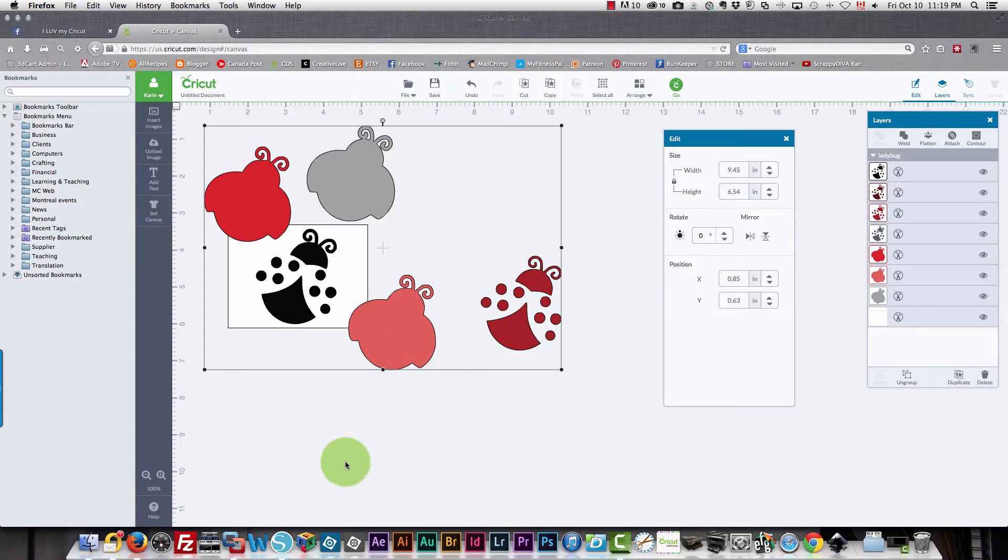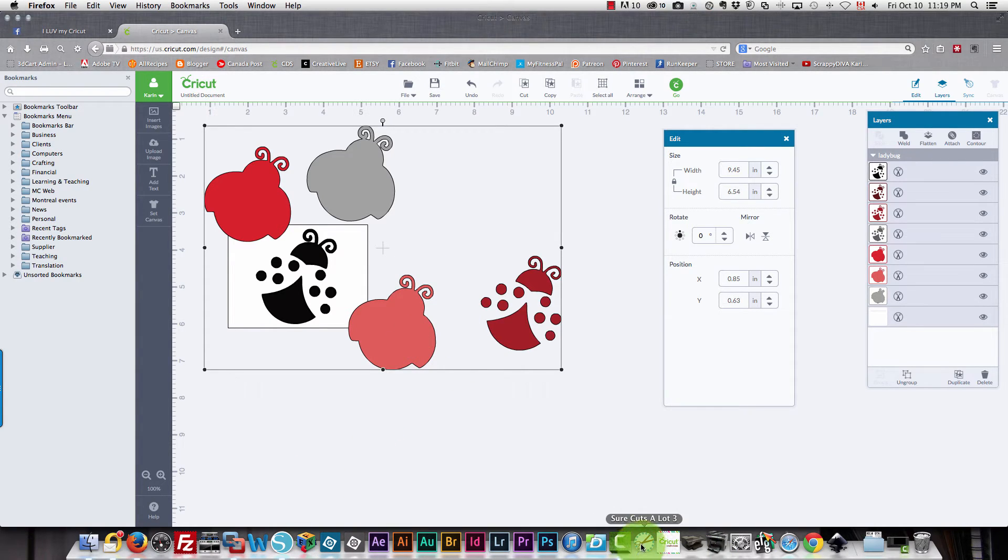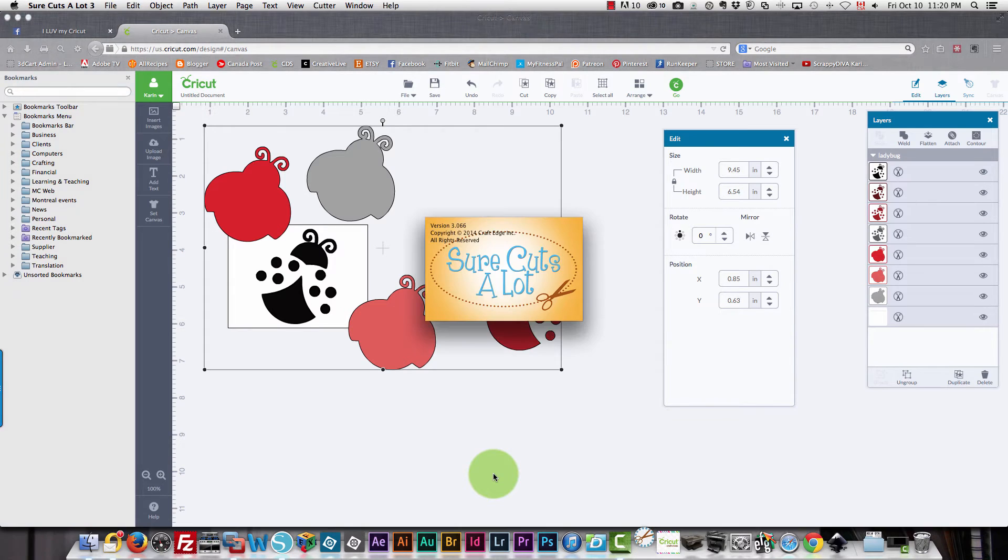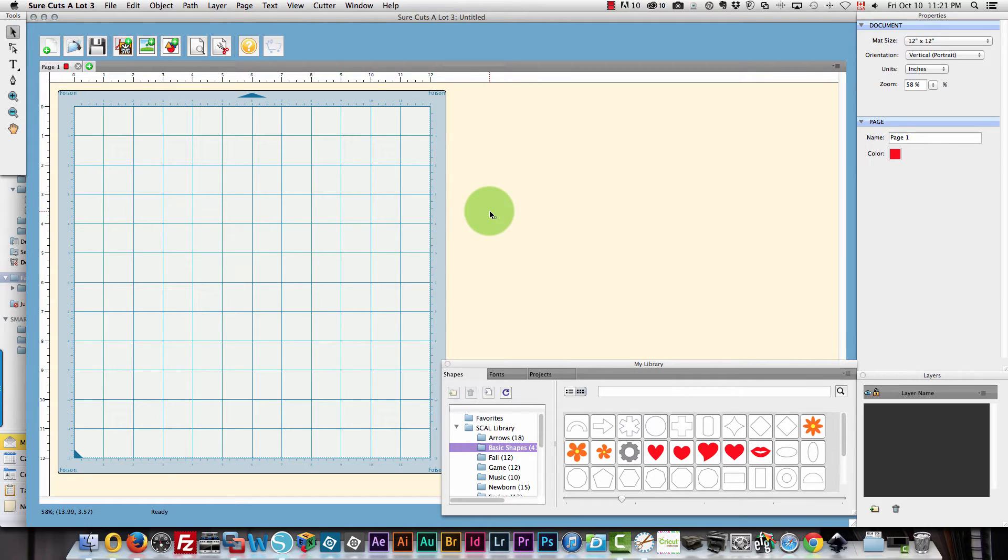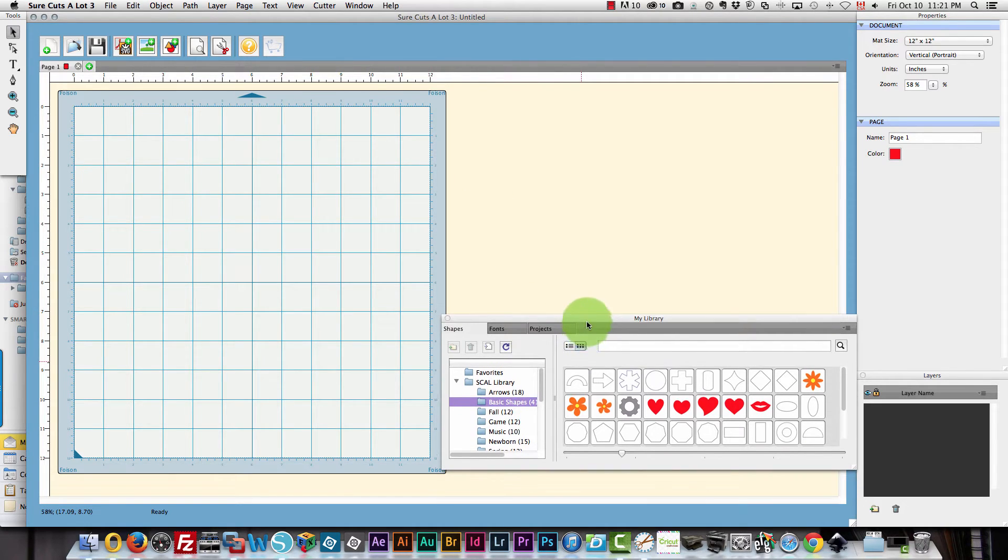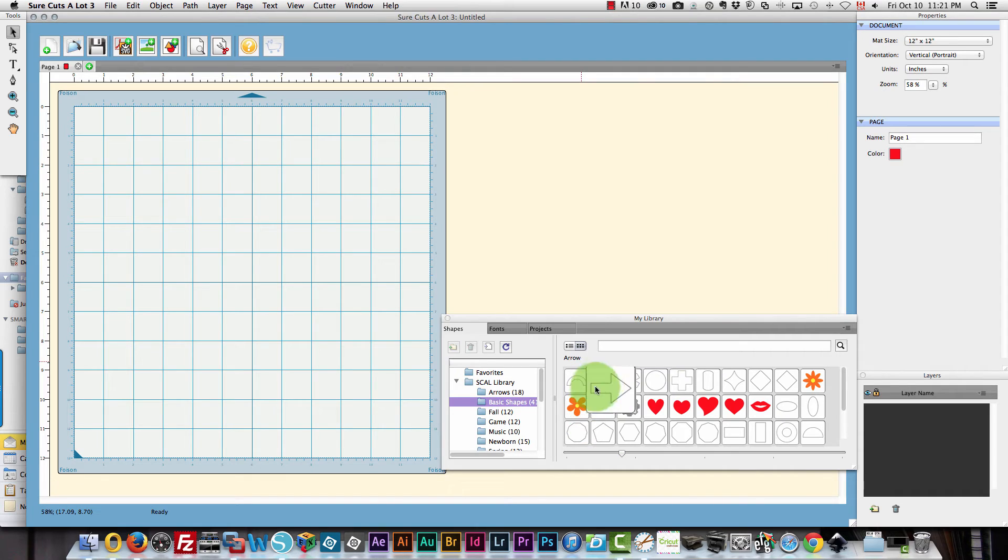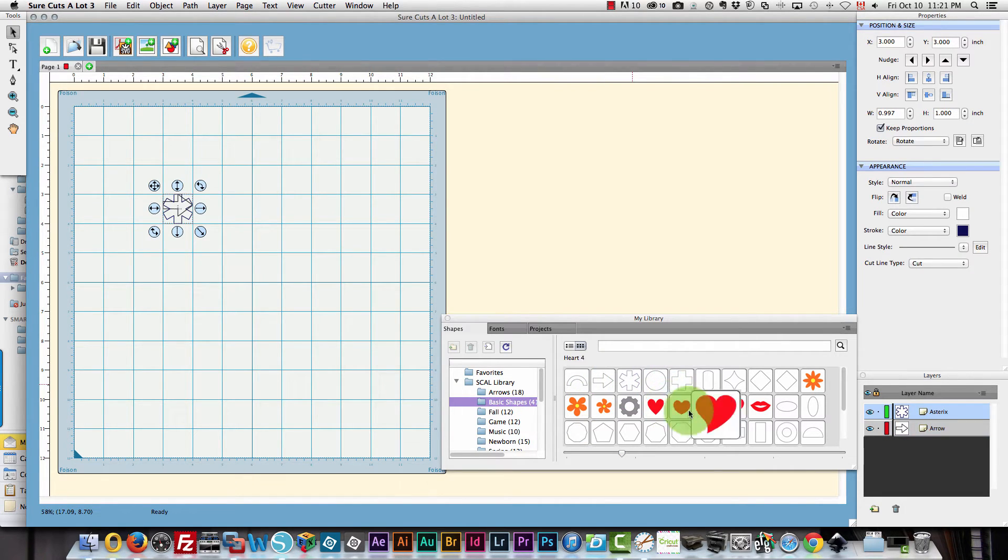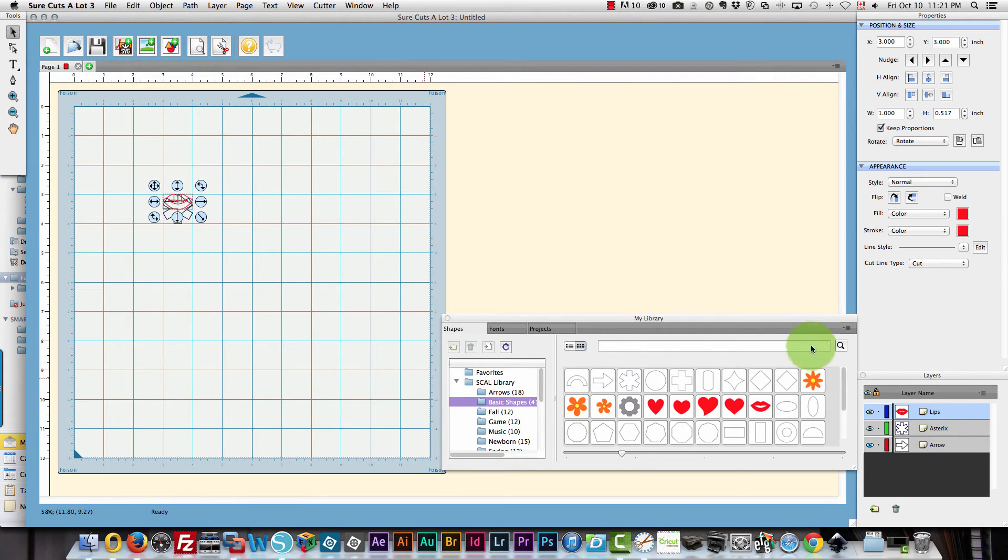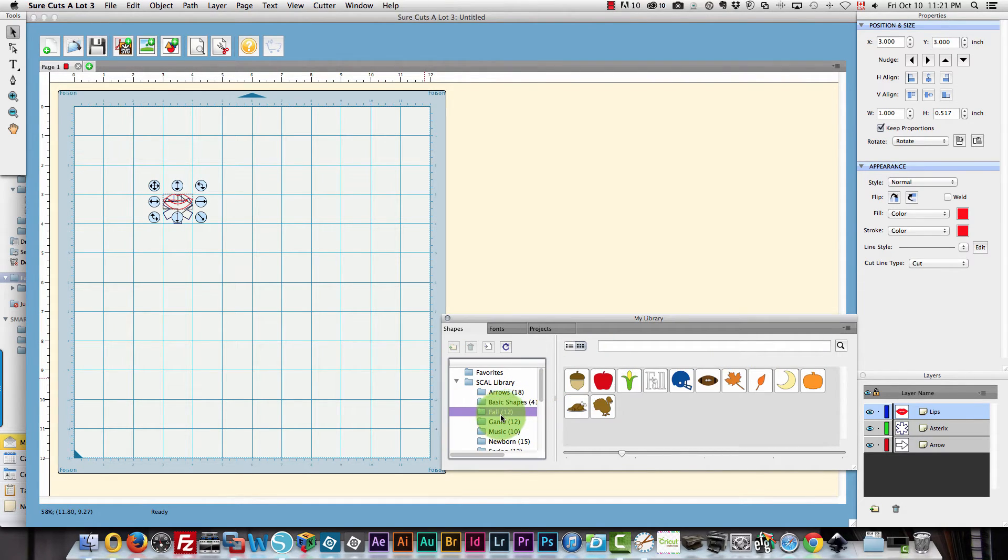So now I'm going to show you how to do the same things in Sure Cuts A Lot. Okay, so now here is Sure Cuts A Lot running. It has a whole bunch of shapes in the library over here. You can just click them and add them to your menu. And there are many more under categories.